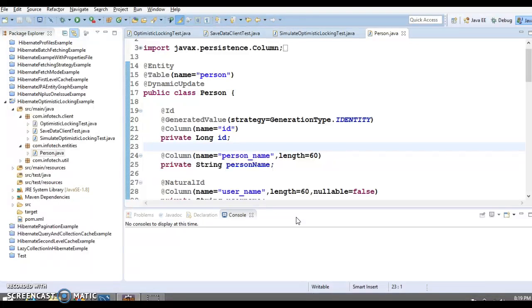The main concept is to check if another existing transaction has made any concurrent changes against the same data that a given transaction may be trying to change at a given time.